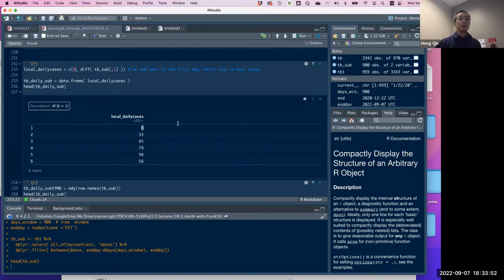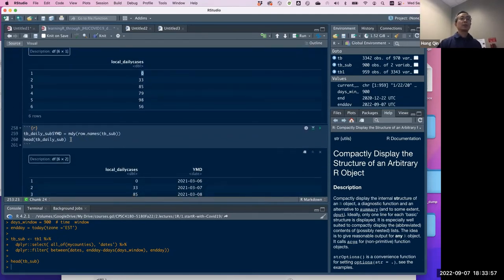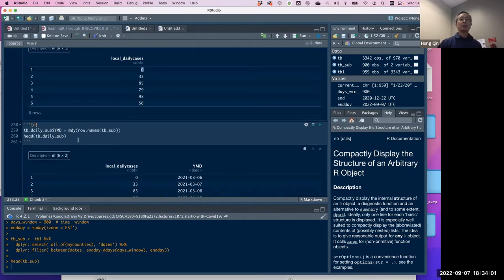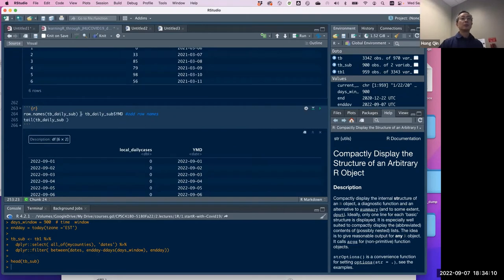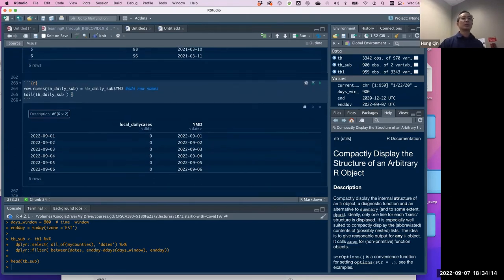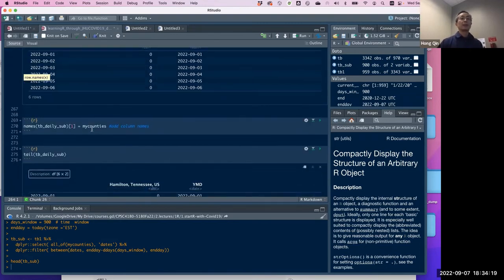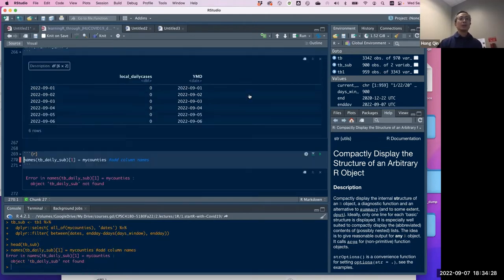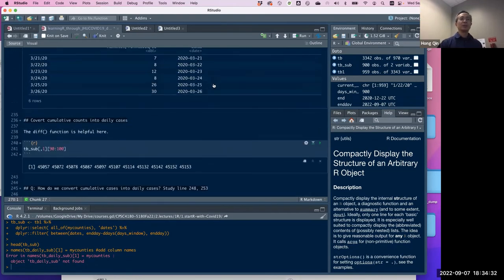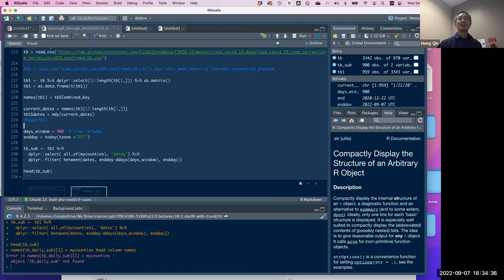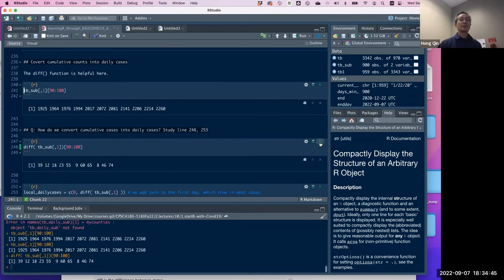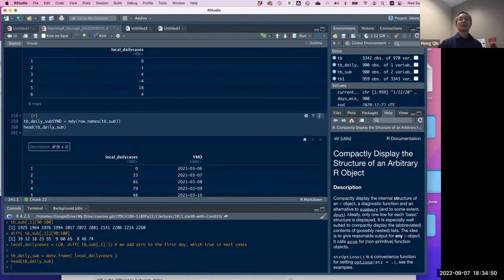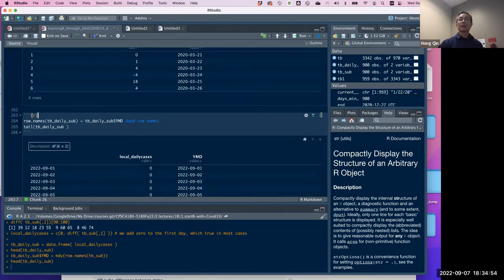After that it's daily cases. We also convert the dates back — year, month, and date — and put that into the row name just to keep some sanity. Then we add the column name back. The thing about this is you have to run it one by one; if you skip one, it doesn't work. I need to make sure I run every chunk, otherwise I get that error.